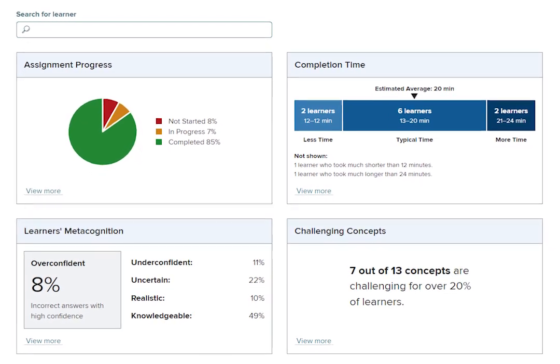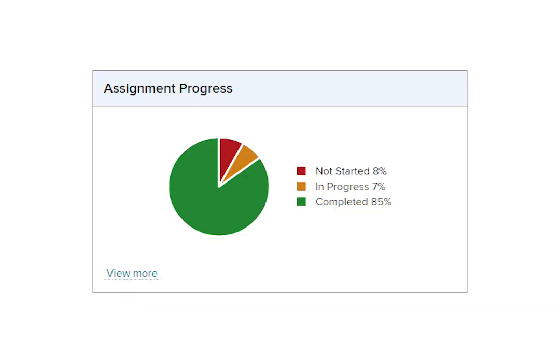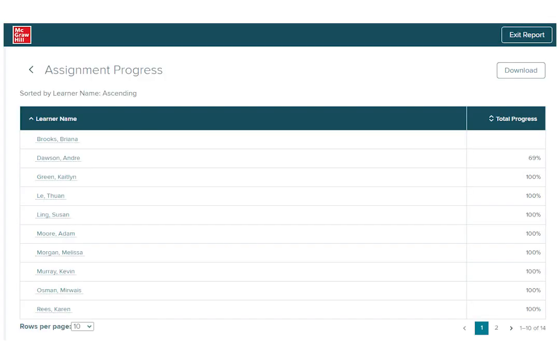Let's begin with the Assignment Progress tile. Here you'll see a pie chart depicting the percentage of students who have not started, are in progress, or have completed the assignment. Clicking View More will provide you with the list of students and their total progress within the assignment.